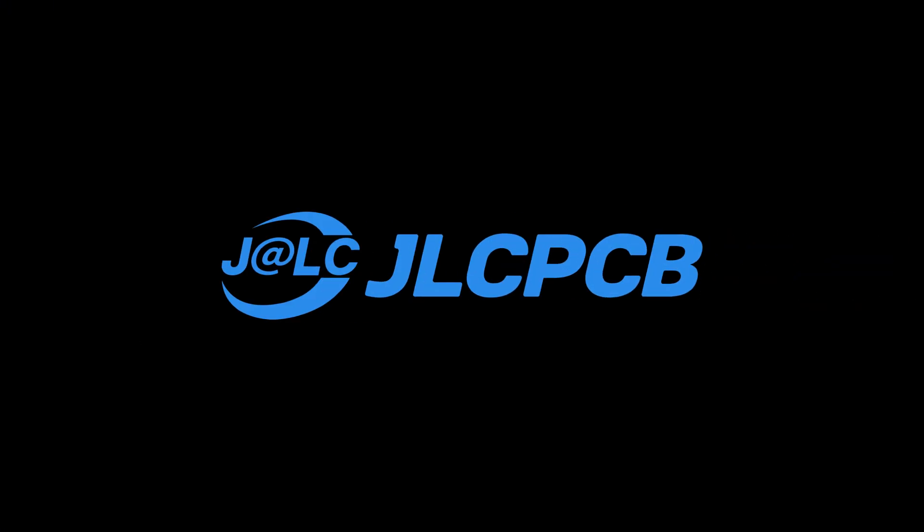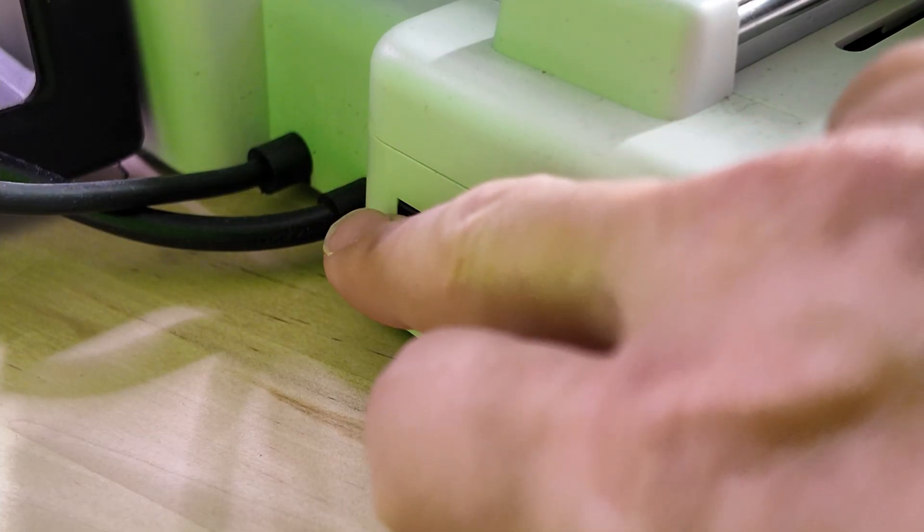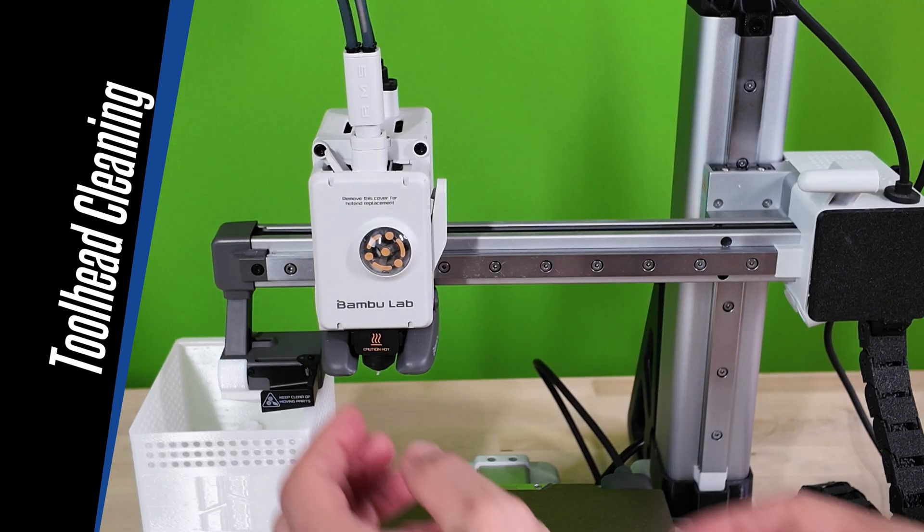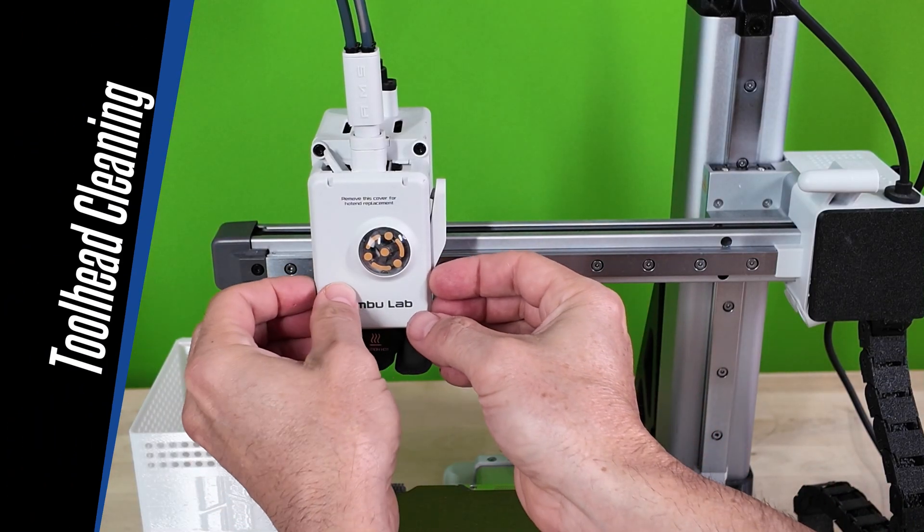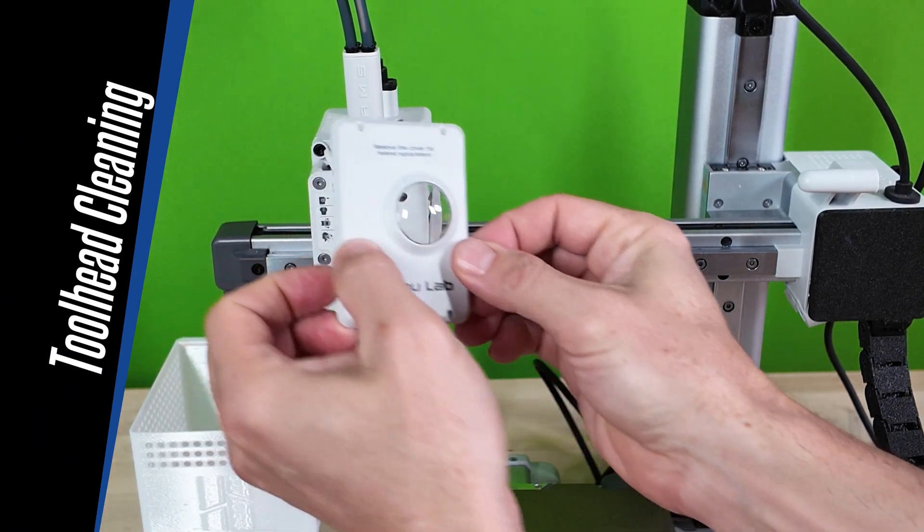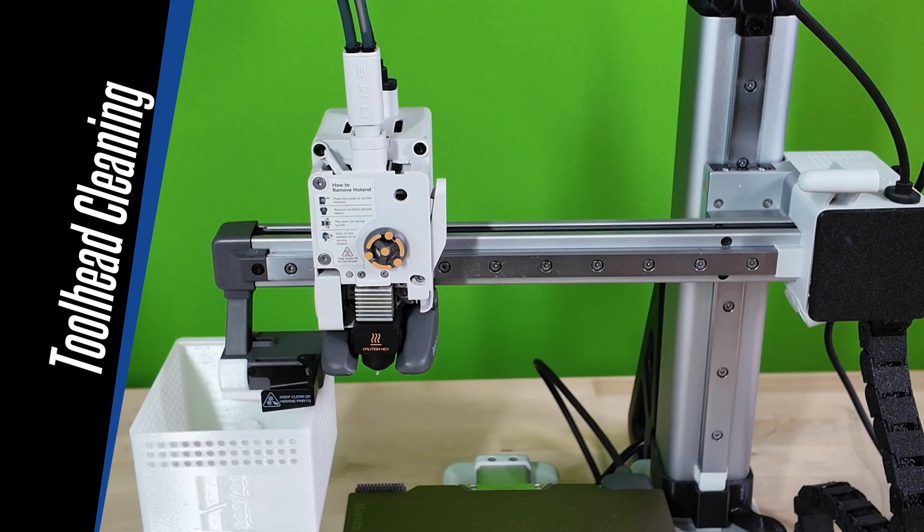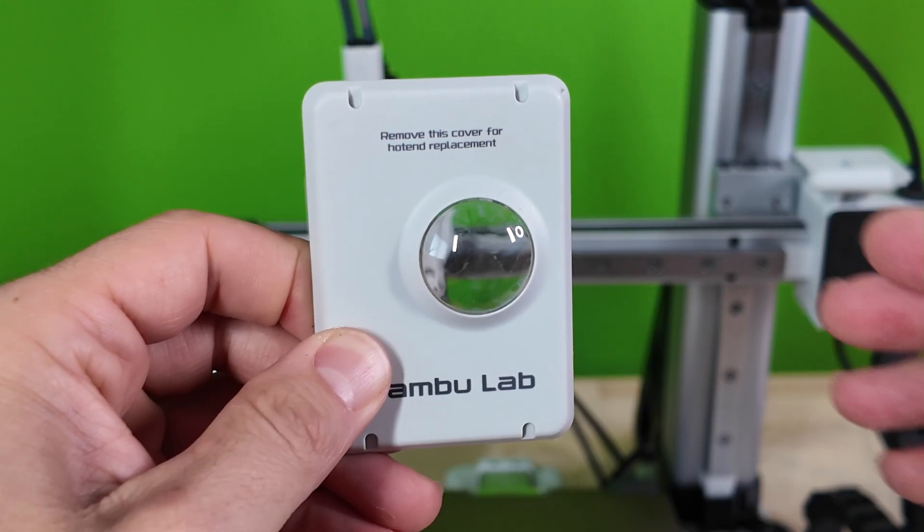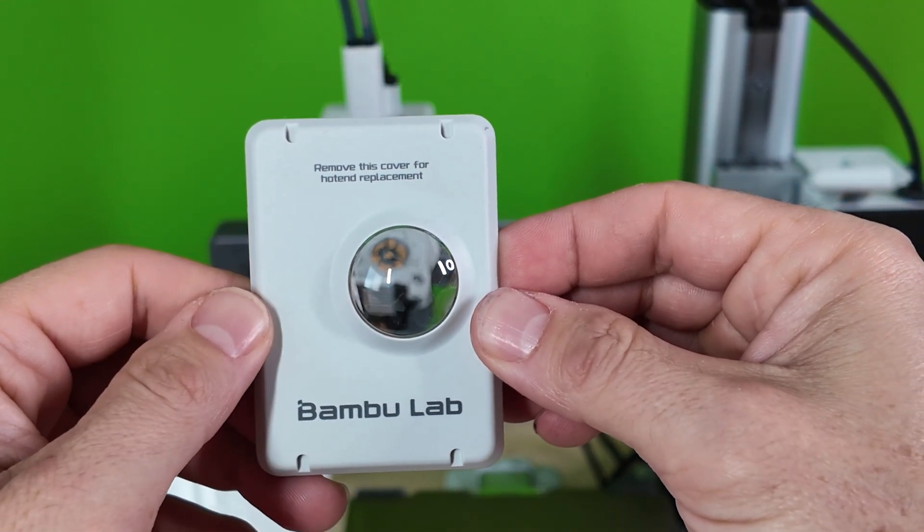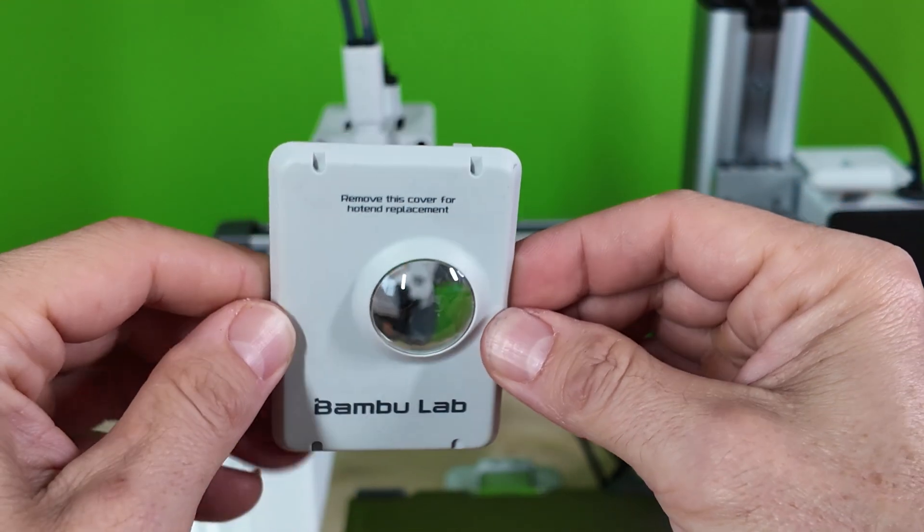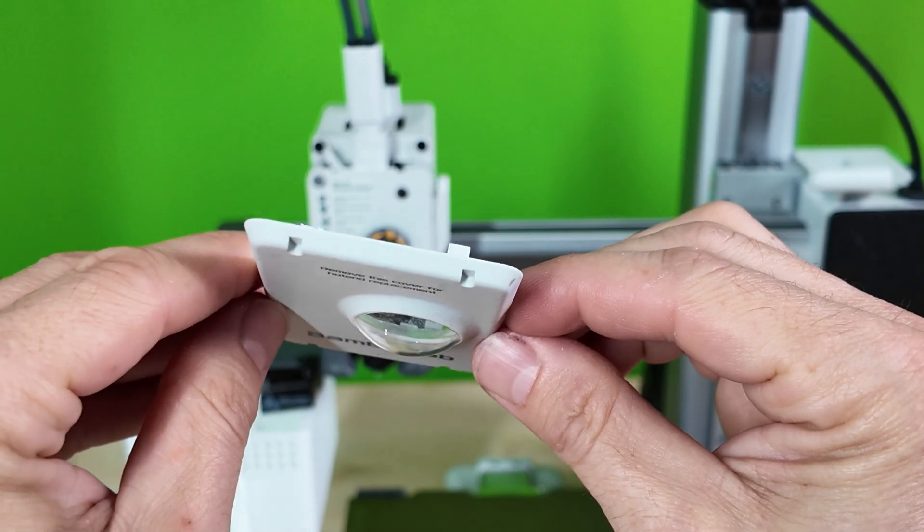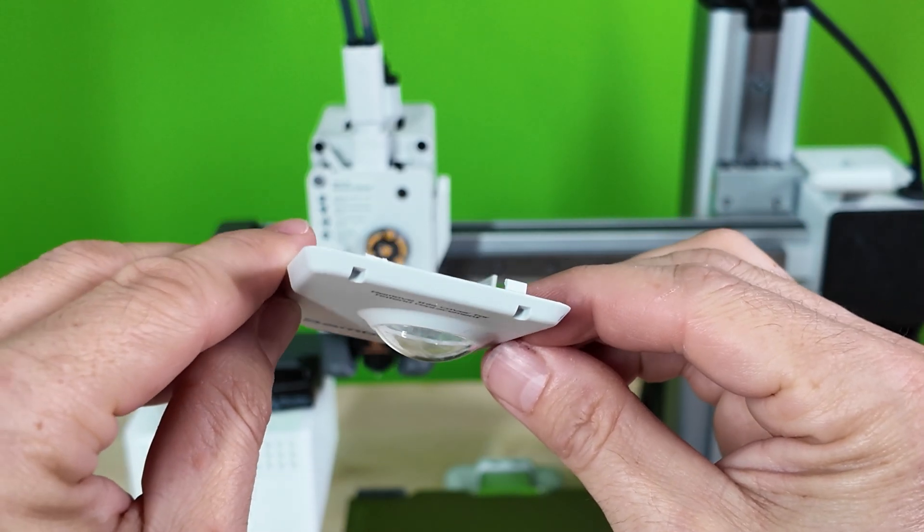Before we start the maintenance process, let's make sure that our printer is turned off. First, let's go ahead and remove the extruder cover. When removing the cover, pull from the bottom out, not the top. The top has these little plastic arms that will snap off, and as you can see, I've already broken one off doing prior maintenance and hot-end changes.